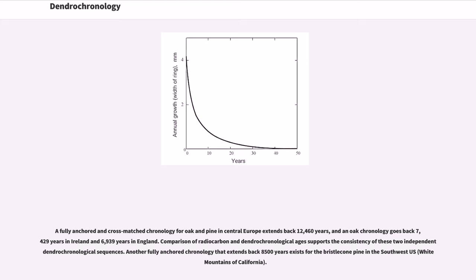Another fully anchored chronology that extends back 8,500 years exists for the bristlecone pine in the southwest U.S., White Mountains of California.